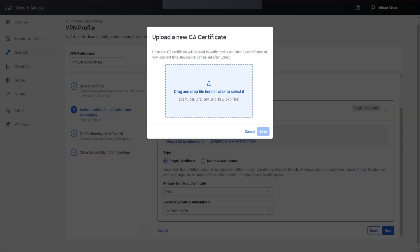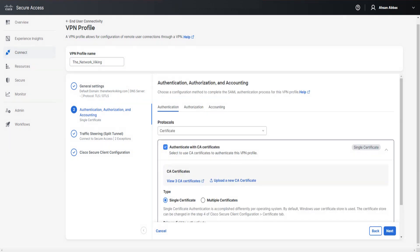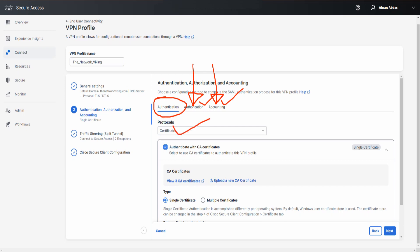If you click Upload New CA Certificate from here, you drag and drop the same way — it's the exact same thing. As mentioned, you can view the three CA certificates already uploaded. Regarding Authorization and Accounting, you can enable RADIUS for authorization as well as accounting, but for this video we're focused on Authentication, where we've selected Certificate as the protocol for Single Certificate authentication.